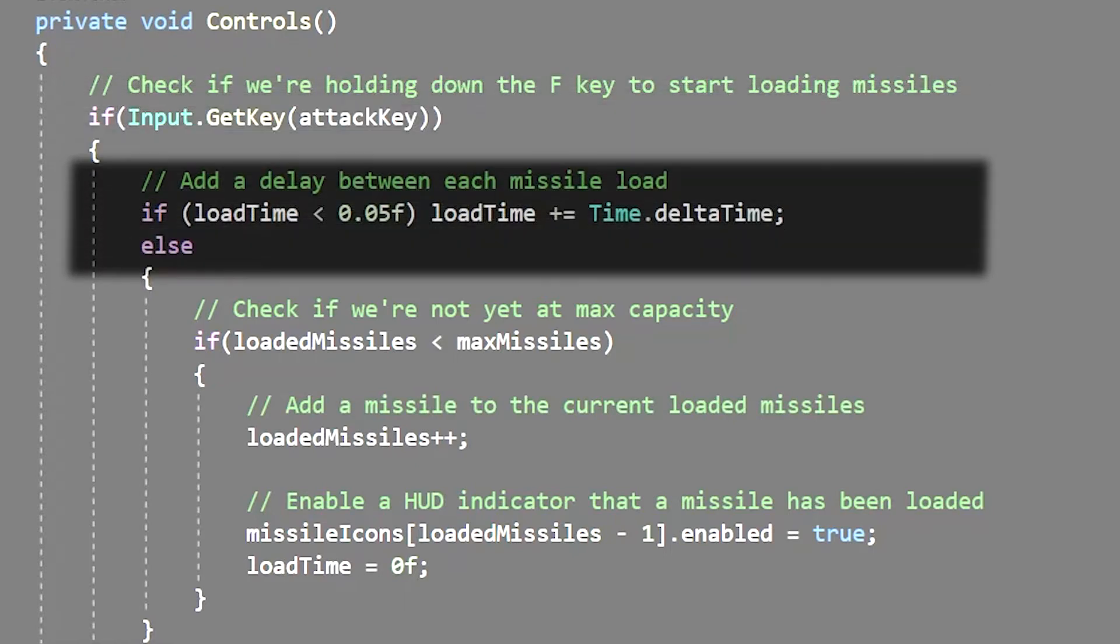If the player is holding down the button and the load time is under 0.05 seconds then we add to that load time. The 0.05 seconds represents the delay between each missile load. You can turn this into a variable so that you can customize it in the inspector but I just hard-coded it.